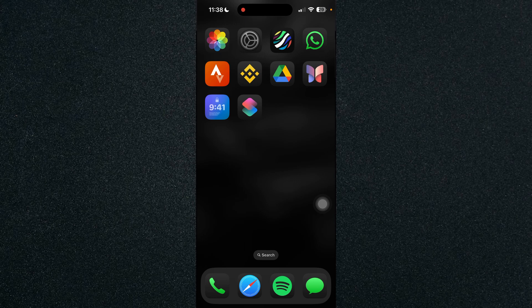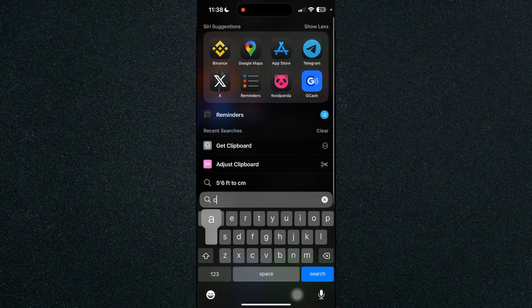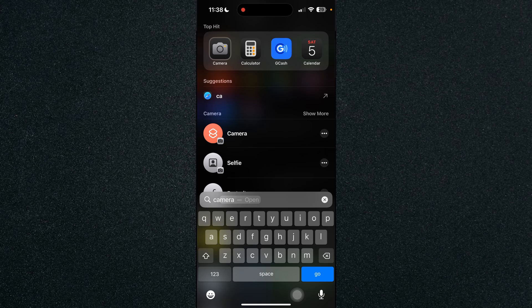So first thing that we'll need to do is open up the camera app and let's just search for it to be easy.